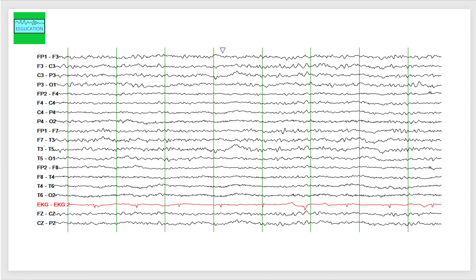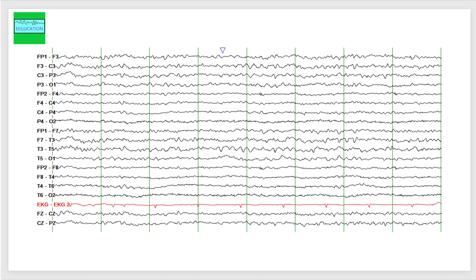Looking at another snapshot from the same patient, you can see the asymmetry between the left and the right hemisphere. When you dictate an EEG which has asymmetry between the two hemispheres, it's important to dictate each hemisphere separately. And then you can comment that there is a marked asymmetry between the left and the right hemisphere.